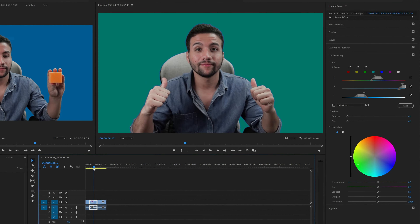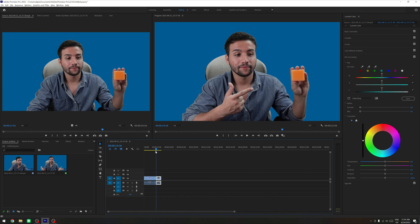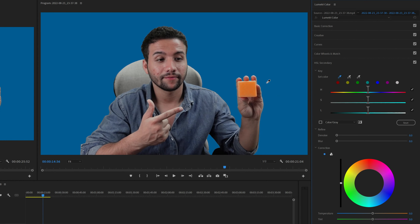So now for the second part of the video where I showed this cube — I want to change the color of this cube right here. Again, I want to go to the HSL Secondary right here, then select the master color picker and click to select the object that I want to change the color of. In this case, being this cube right here — and you see it is picking the colors from this cube.